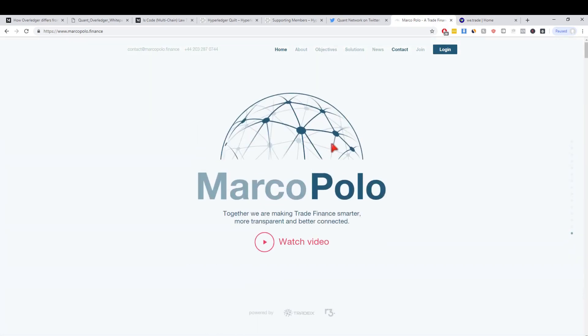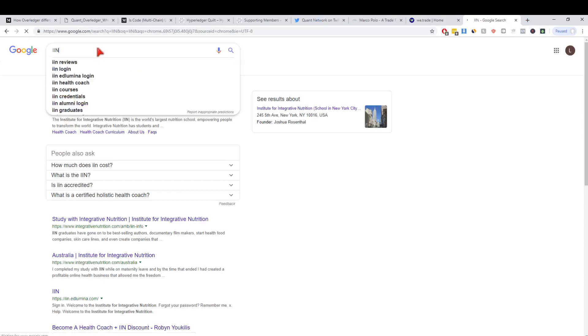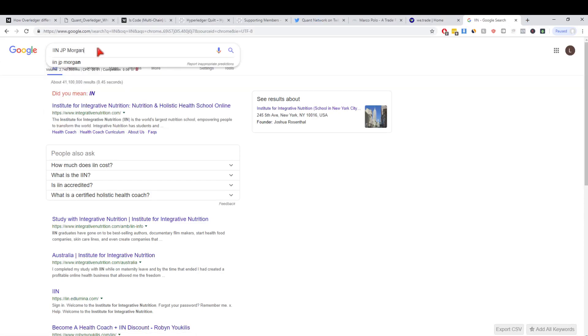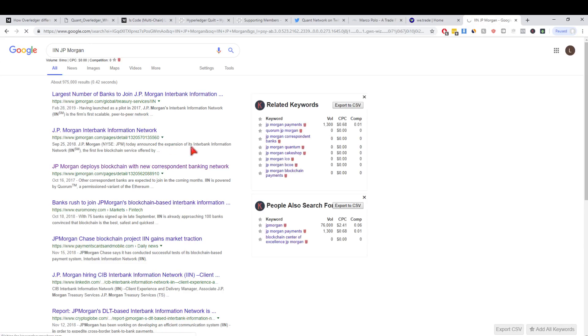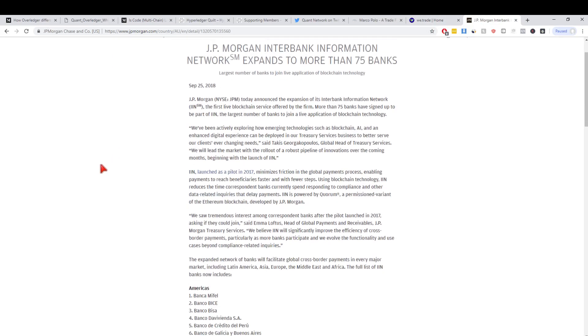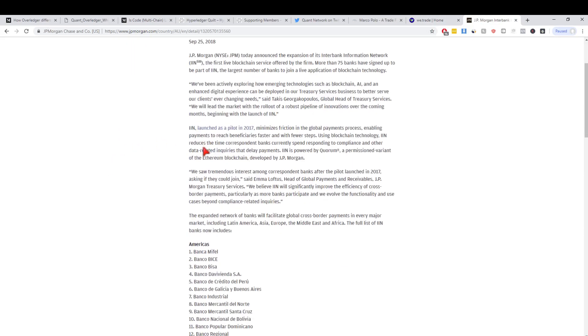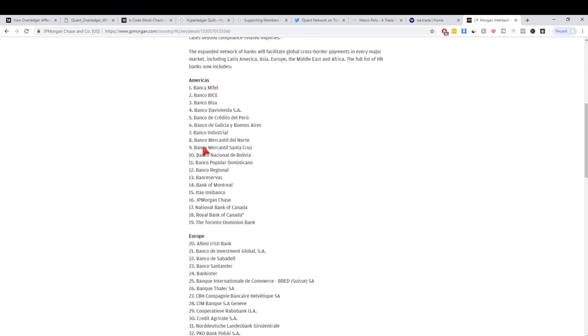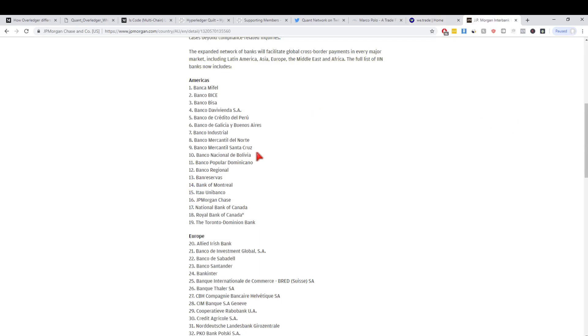What you need and what I've come to realize over the past month is Overledger isn't specifically targeting one business to one business but their scope is actually into platform connection. Marco Polo is a trade finance platform, We.Trade is a finance platform which is basically interbank connections. Also I will bring up IIN here by JP Morgan real quick because this is another one that's the same thing. These three are all built on separate DLTs. Interbank Information Network is built on Quorum but these guys are all built on separate things.